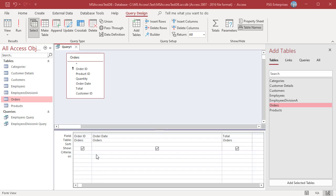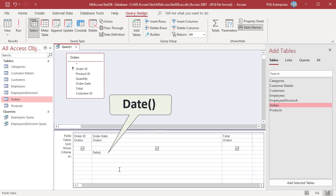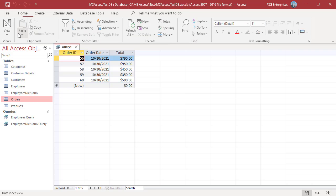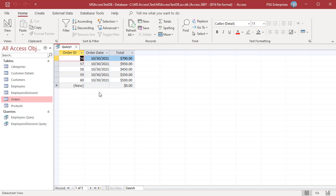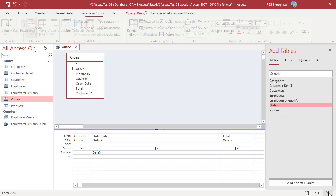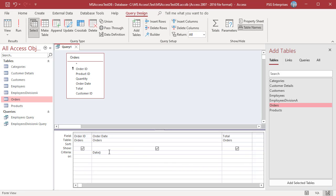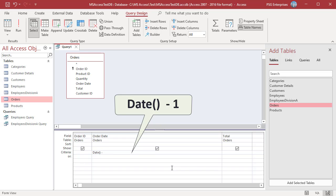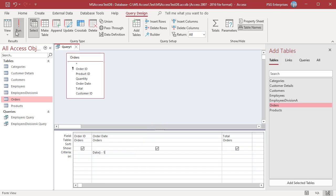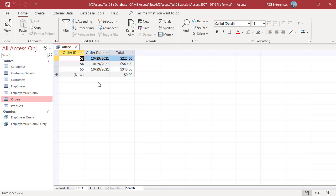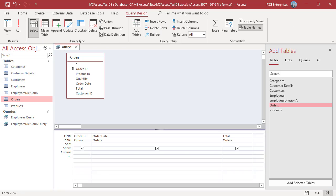To get orders based on the current date, use the Date function. Enter Date() to return orders that are placed on the current date. The query returns orders placed on the current date, that is 10-30-2021. Enter Date()-1 to return orders that were placed on the previous day.